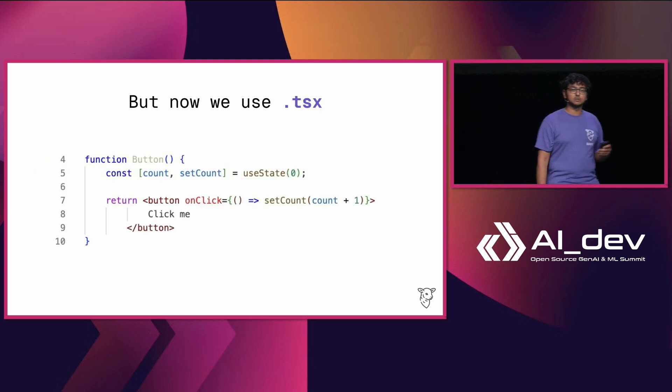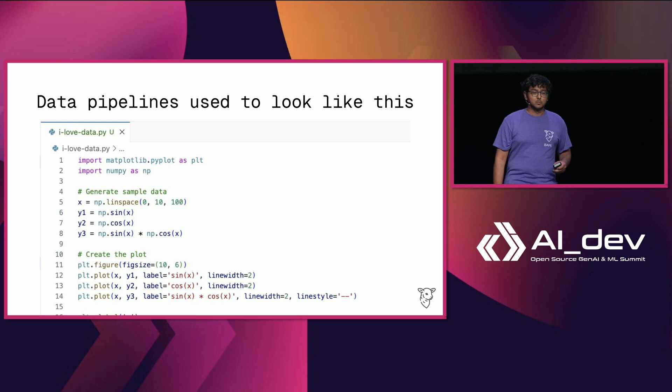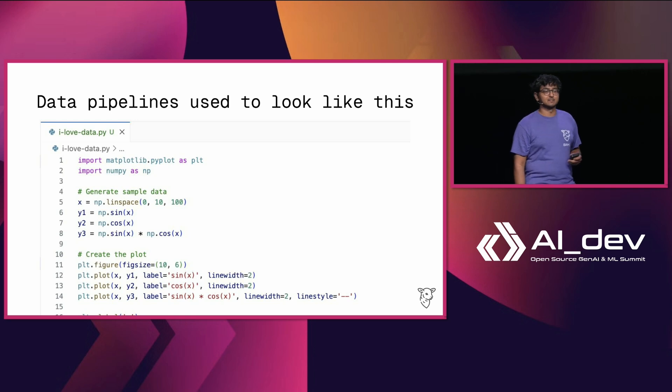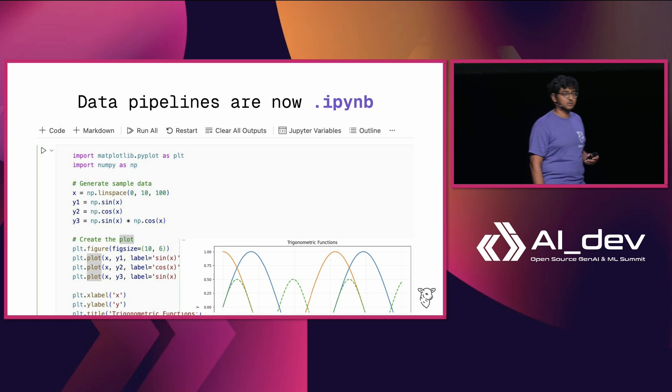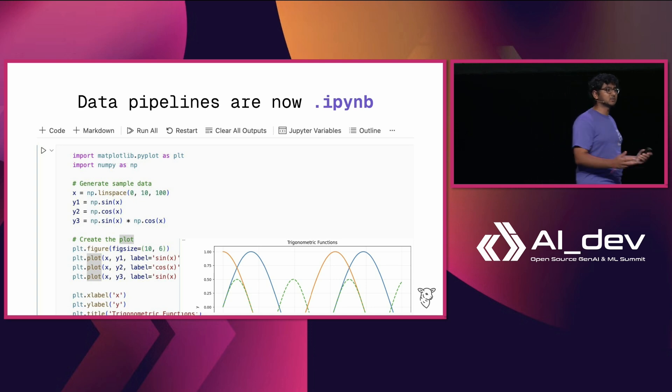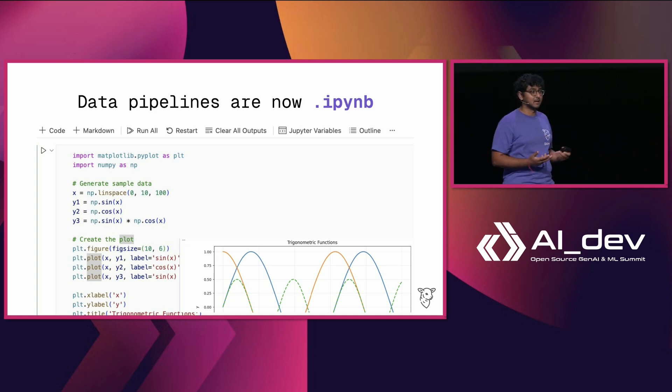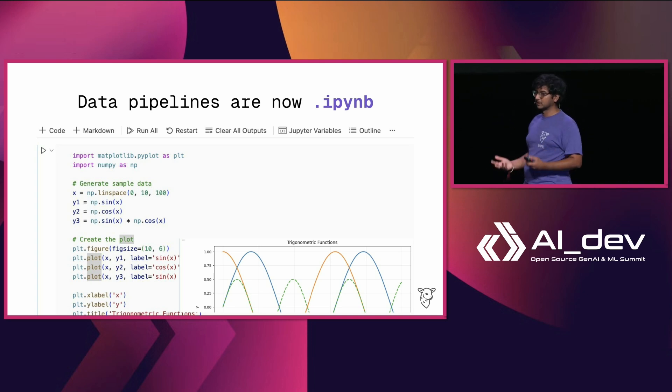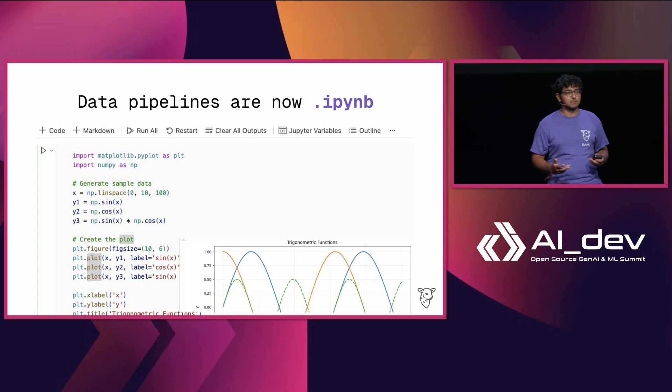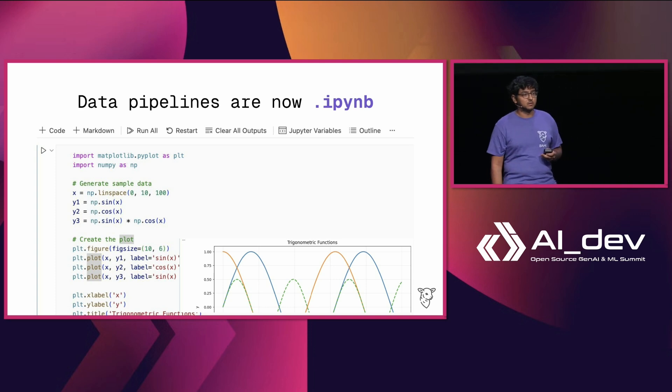We've also had all sorts of different file extensions made. We used to write data pipelines like this. We don't do that anymore. We use IPYNB files because the iteration loop, when you're doing data analysis of any kind, needs to be incredibly fast. And no matter what you do with a Python file, no matter how readable it is, it's not the same as a Jupyter notebook.